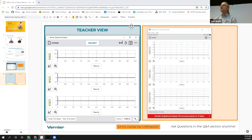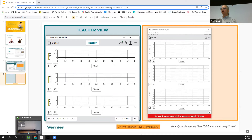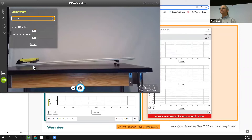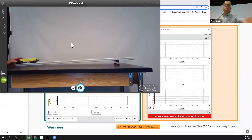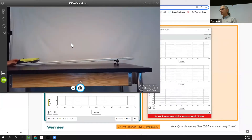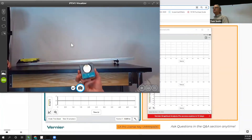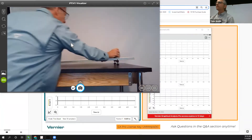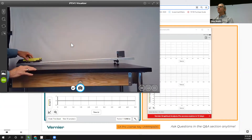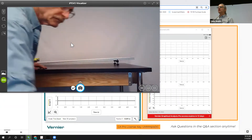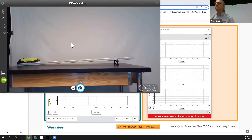Okay, cart on a ramp. Let me show you the experimental setup on camera. We have a cart on a ramp — simple enough. This is a sensor cart with the motion encoder built in. You could also do this experiment with a motion detector placed on the end of the track to capture the motion, but the sensor cart gives really clean data.